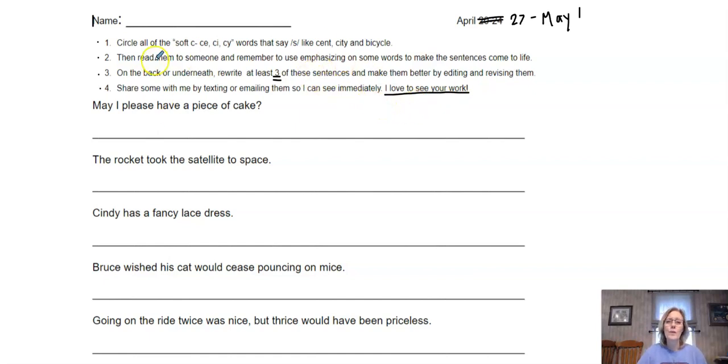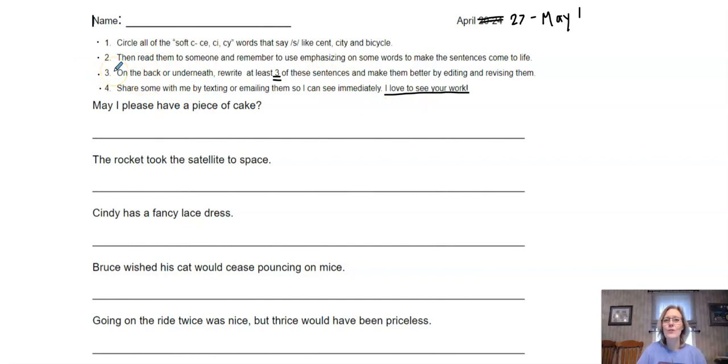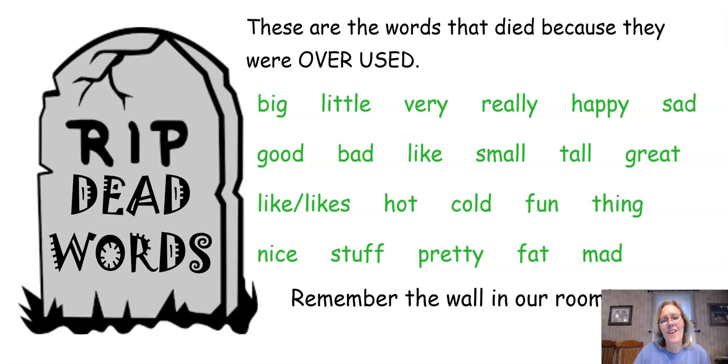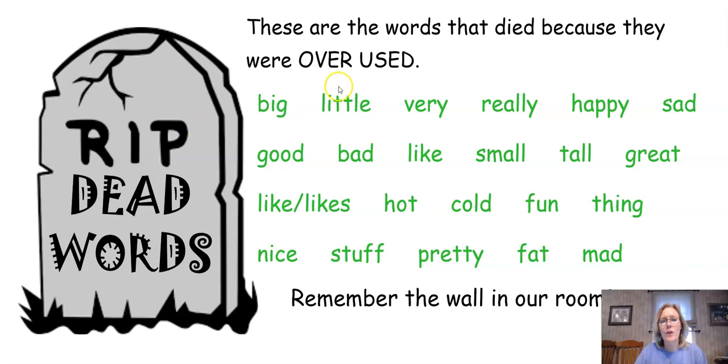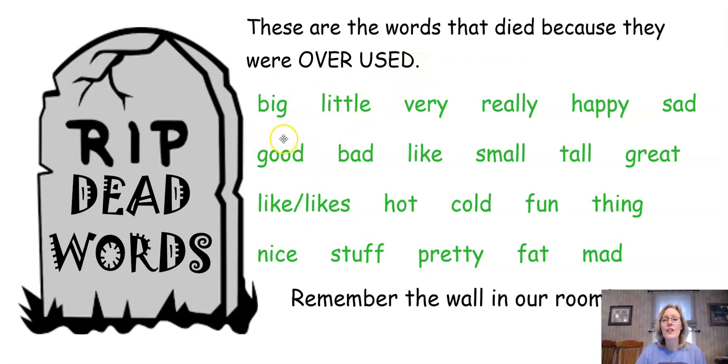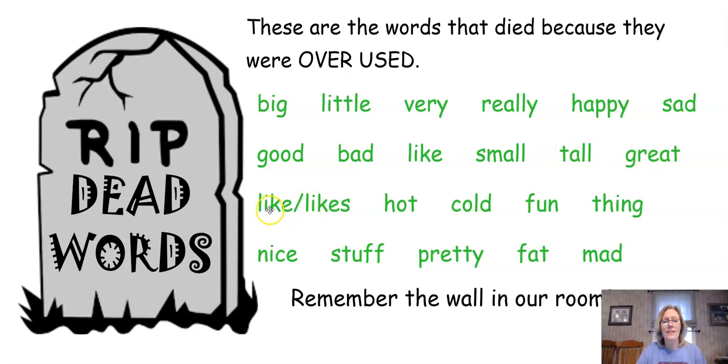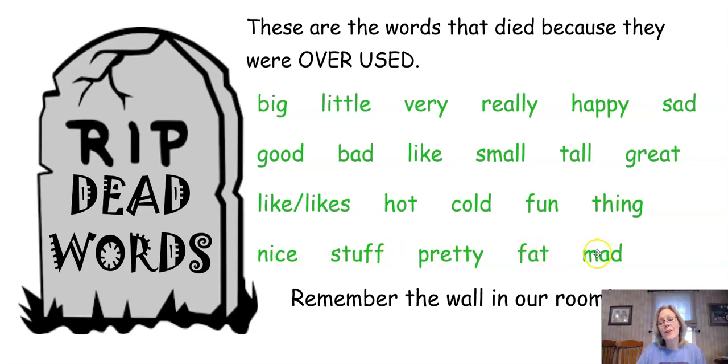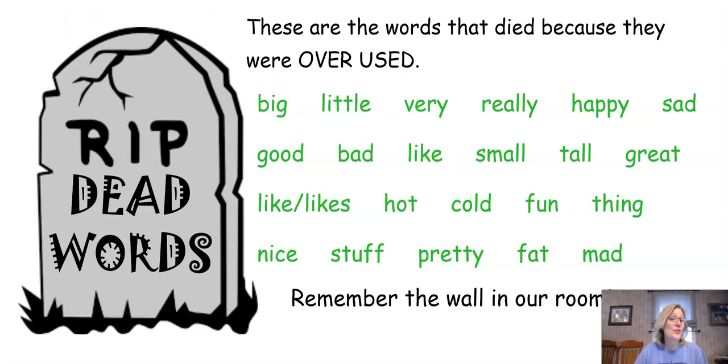Now, I do want to remind you that when you are rewriting, make sure you don't use any dead words. I'm going to go back over those. Here's the page to remind you of our dead words—words that we don't want to overuse. Let's try not to use them at all on the three sentences we're going to make better. Big, little, very, really, happy, sad, good, bad, like, small, tall, great, likes, hot, cold, fun, thing, nice, stuck, pretty, fat, mad. These are the words you guys came up with, so make sure you're not using them.